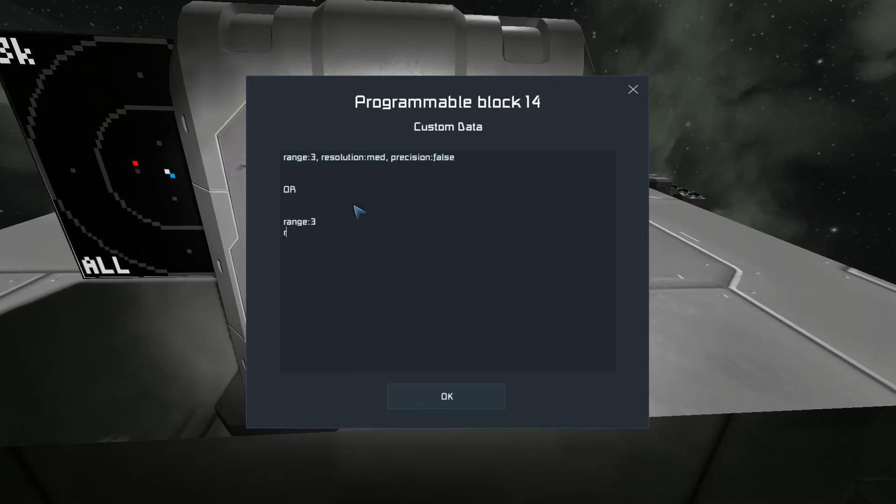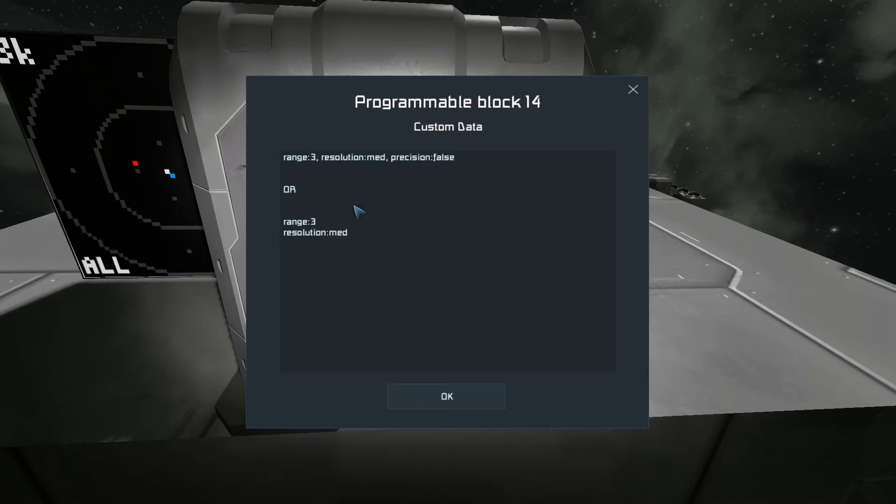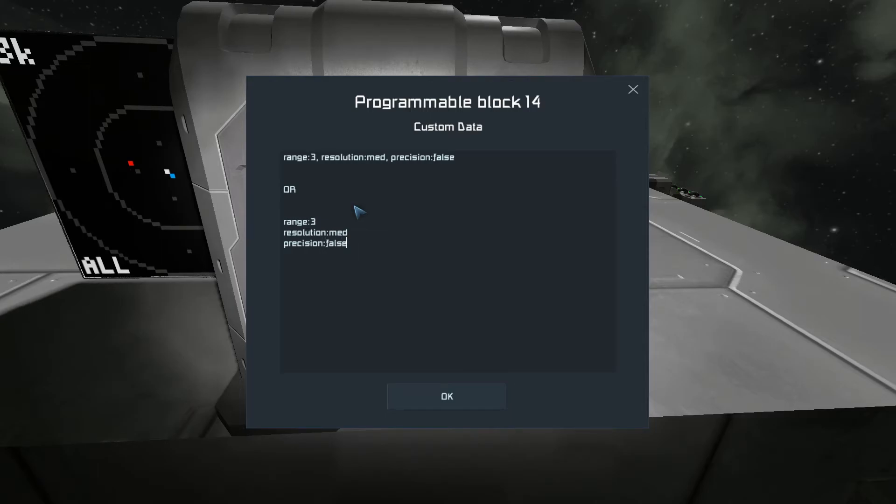Or we can do it this way. Range three, resolution medium, precision false.